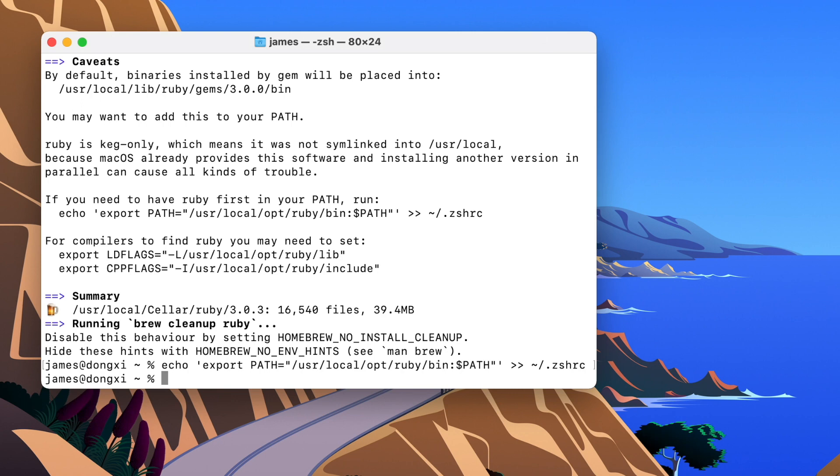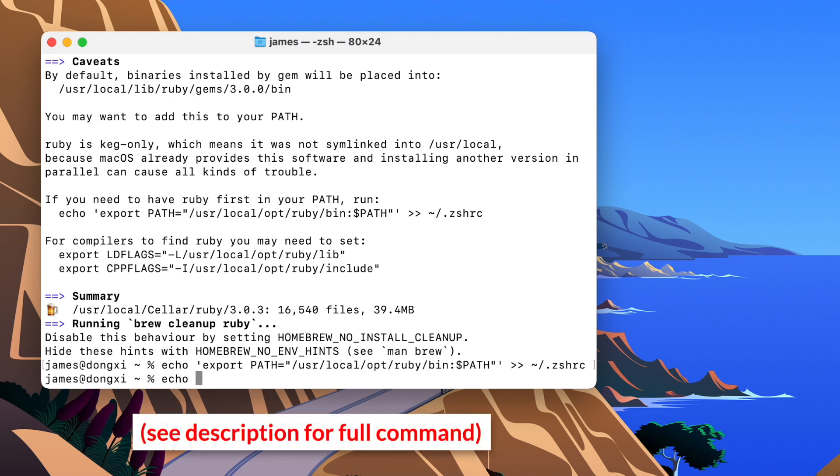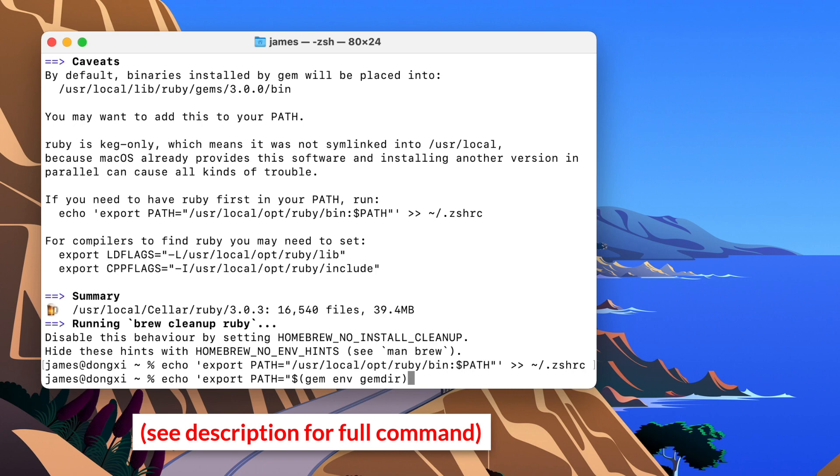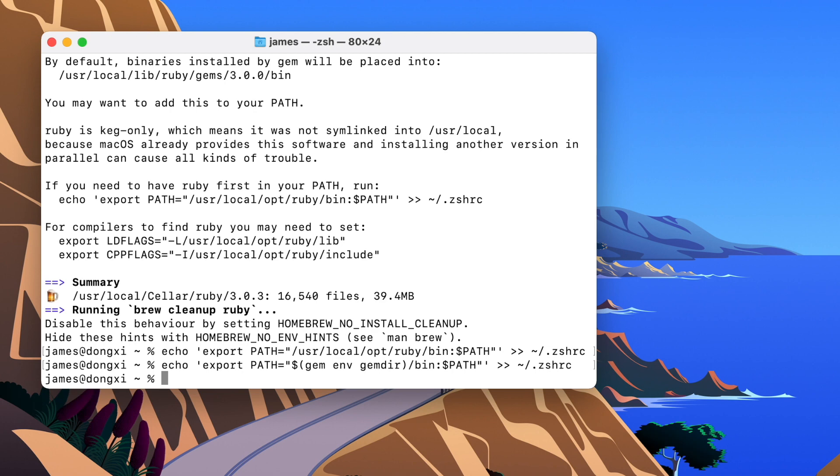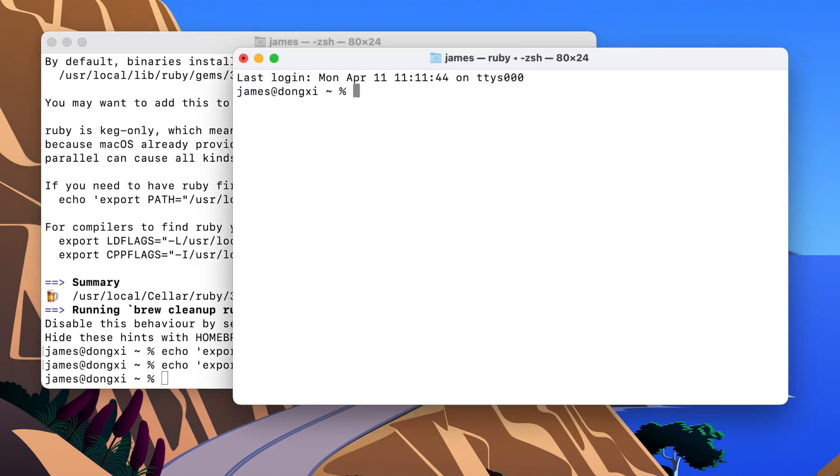But still one more thing. We're about to install Jekyll, and we also need to tell Terminal where to find Jekyll once we install it. Because that's going to be in a different place. So we can do that with almost the same command. That's going to be export path equals. And then this is the location of the Ruby gem directory. We're going to add that to our path. So both of these commands are going to apply to all of the future Terminal windows that we open. So let's open a new Terminal window.